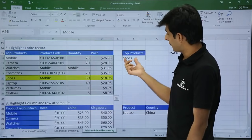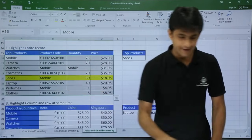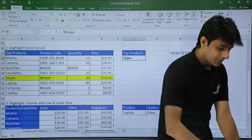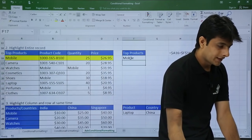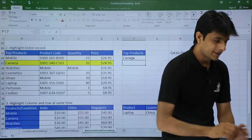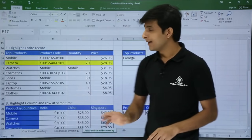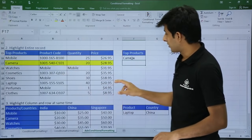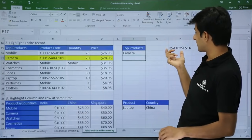You see, if I select 'shoes,' shoes is getting highlighted — the entire record. If I type 'mobile,' the mobile record is highlighted. If I type 'camera,' it is getting highlighted. This is working fine. This was the formula I have written here for your understanding — highlighting entire records.